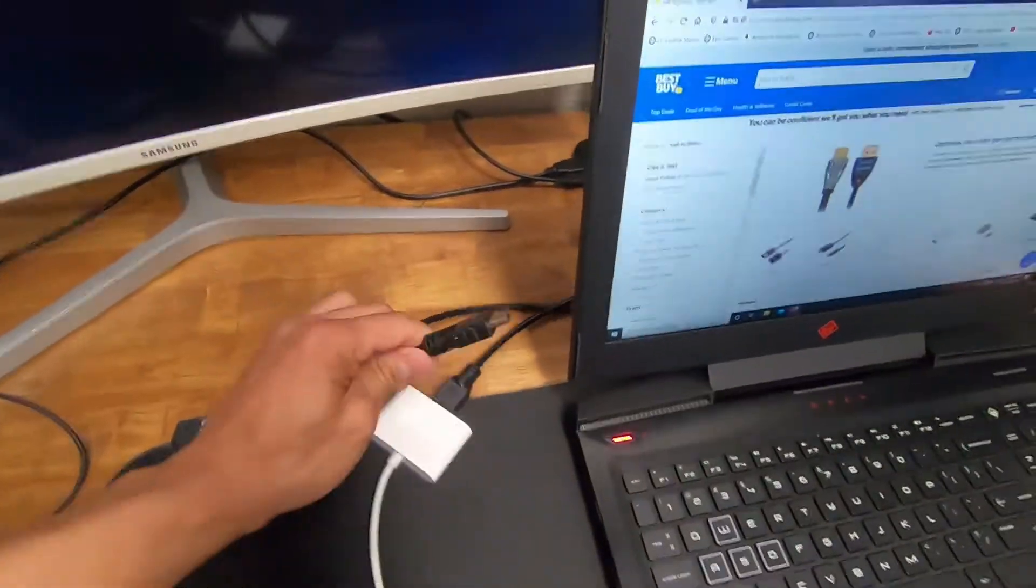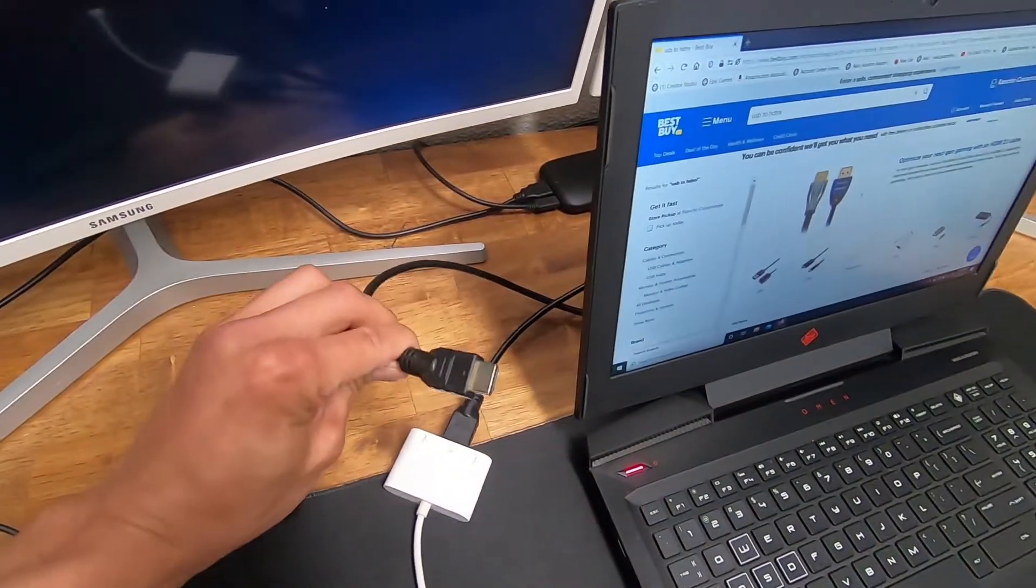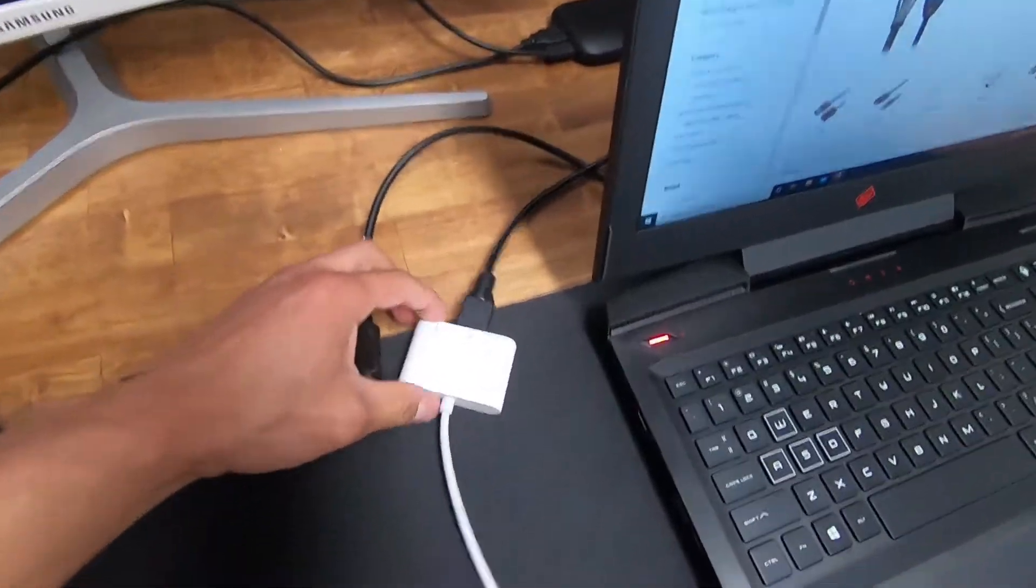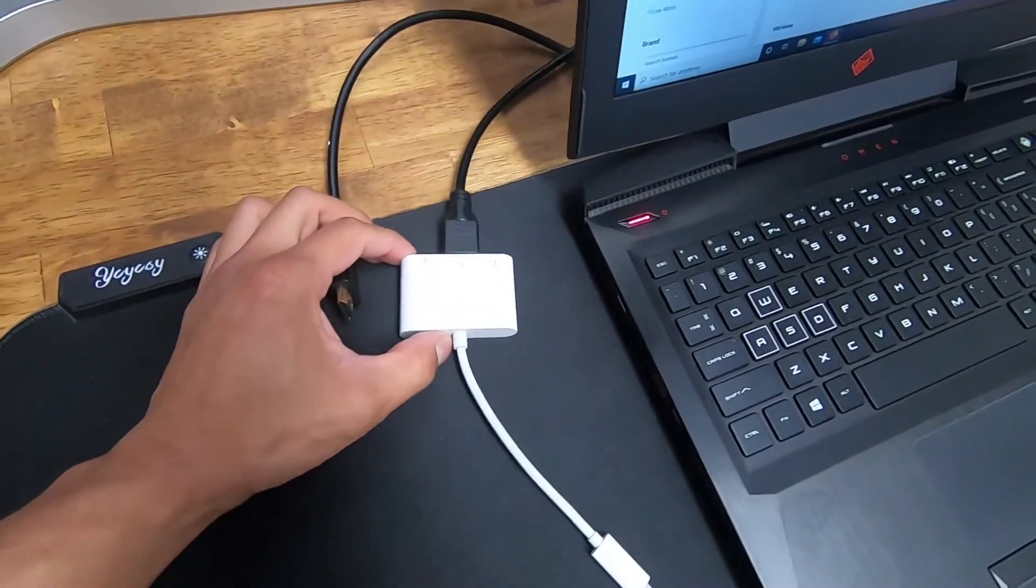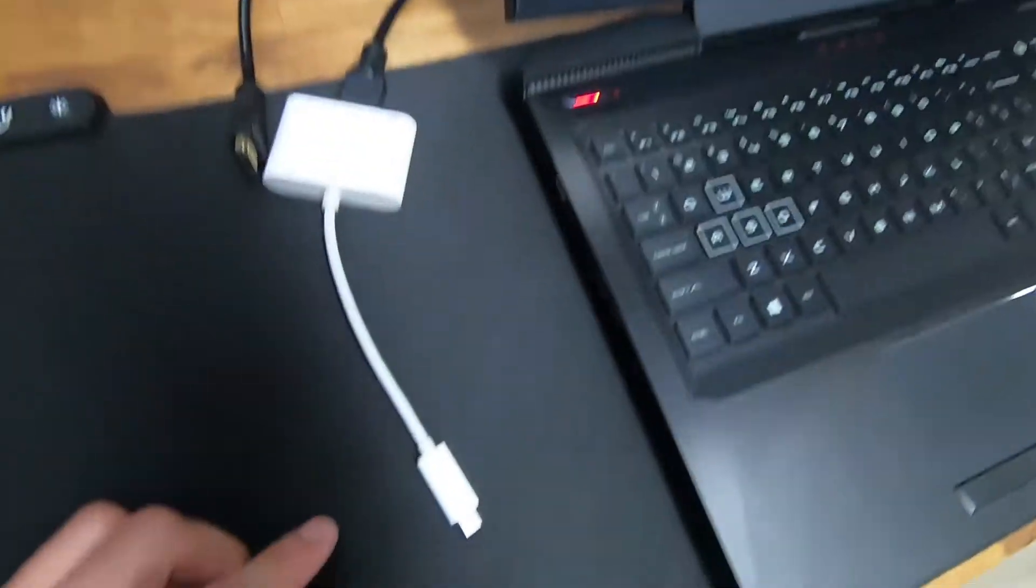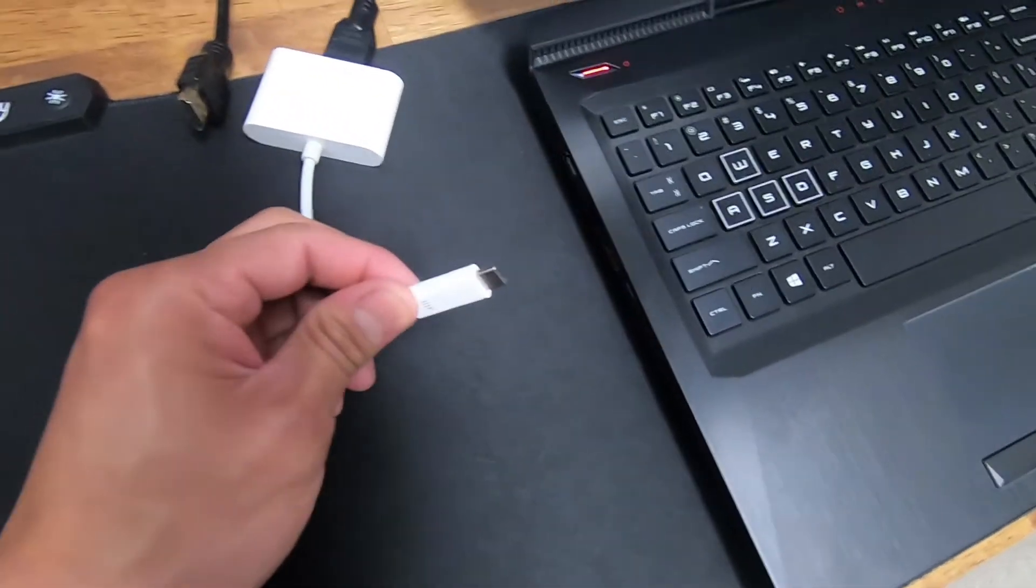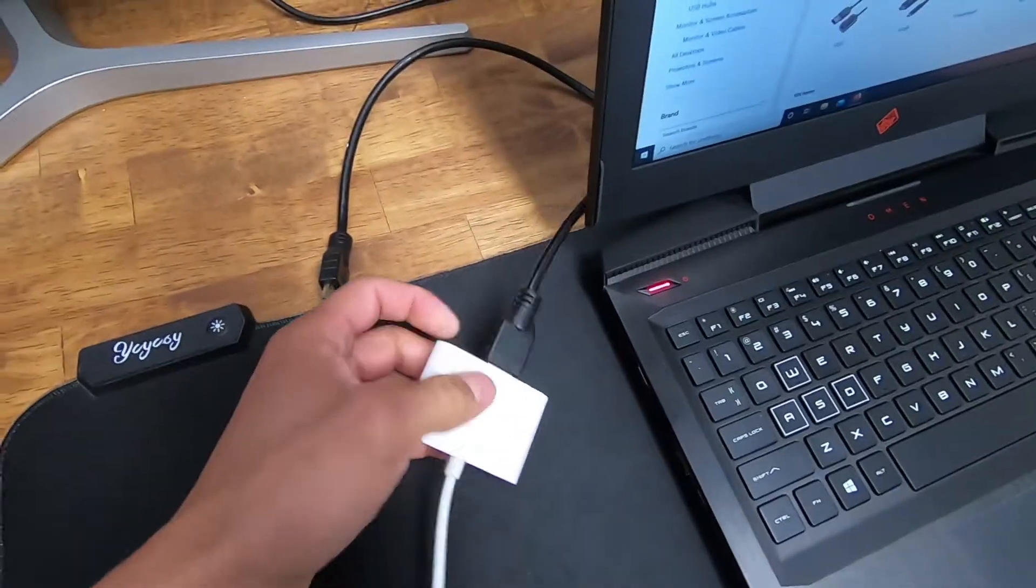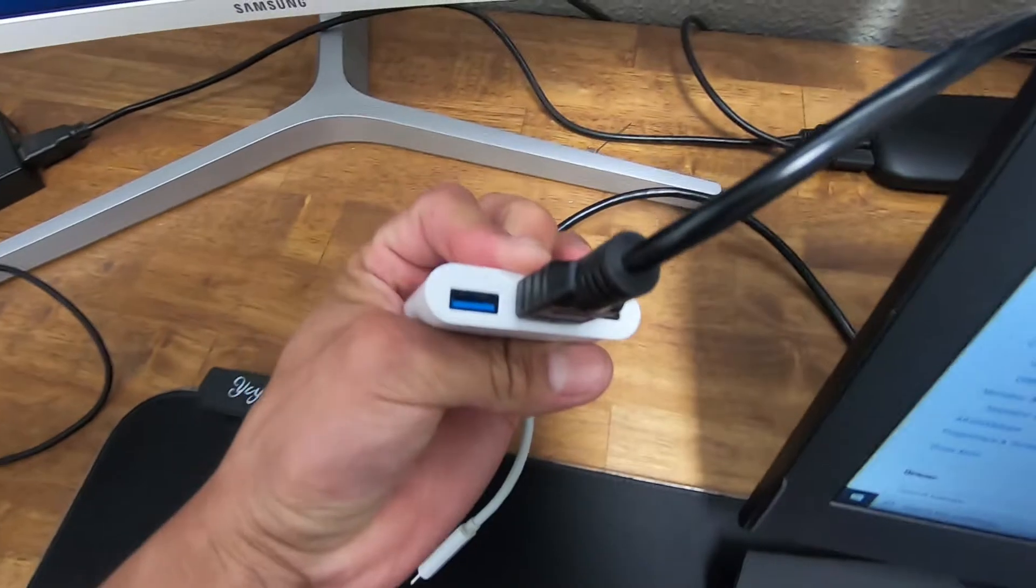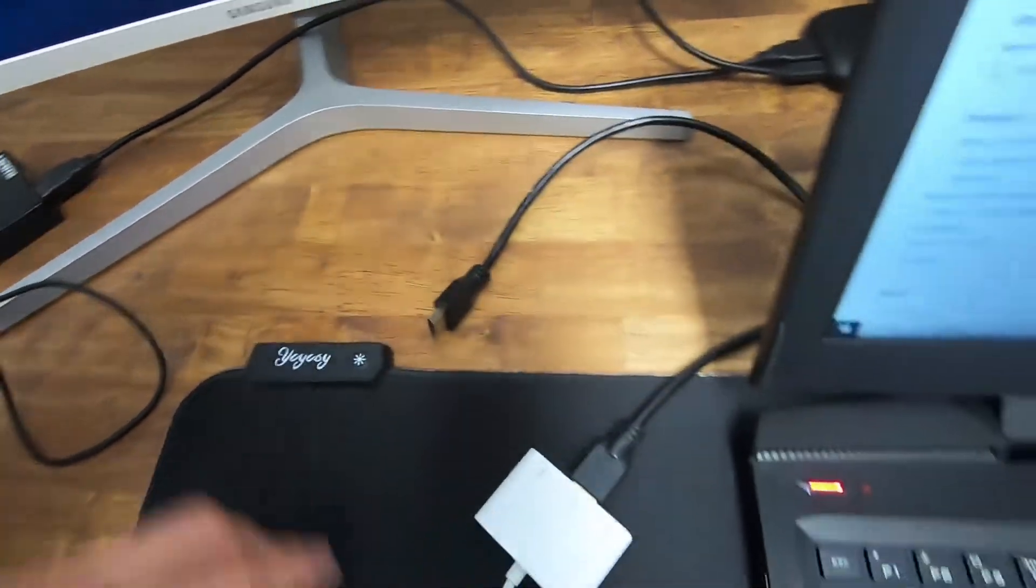Now we have one normal HDMI cable that connects to one of the monitors, and we have another HDMI cable that is connected to this USB-C to HDMI adapter. On this adapter, it also has a USB port.